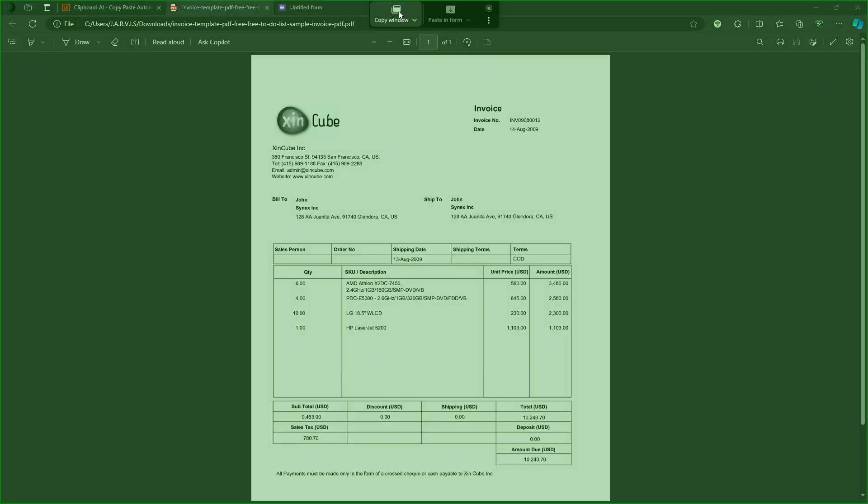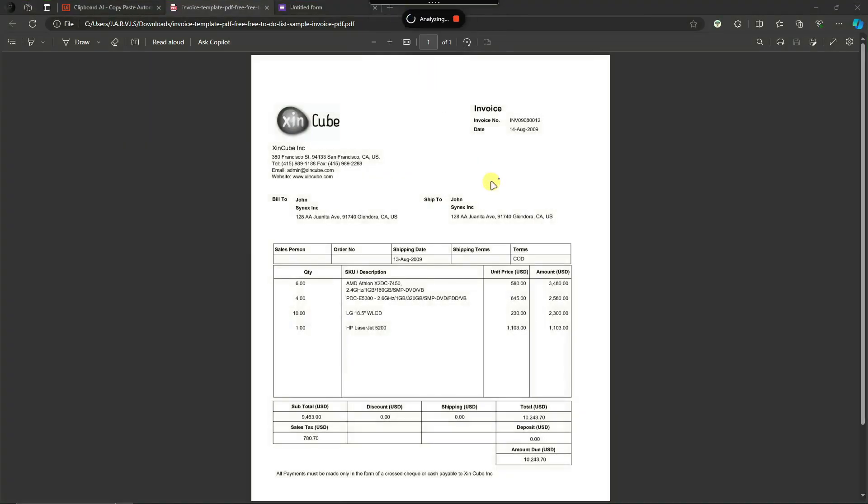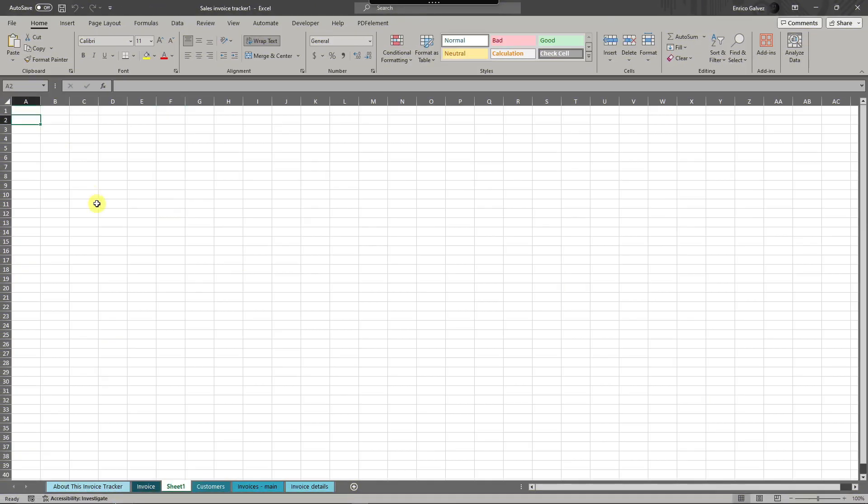Again, to make sure copy window. It's analyzing right now and wait for it to fully finish analyzing. It will say right there copy to Clipboard AI. Now let's go to Excel, so I have a blank page Excel here, blank sheet.